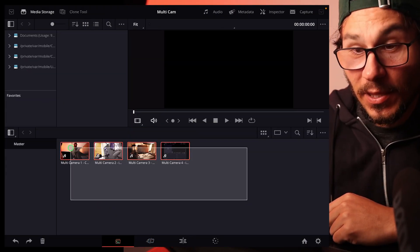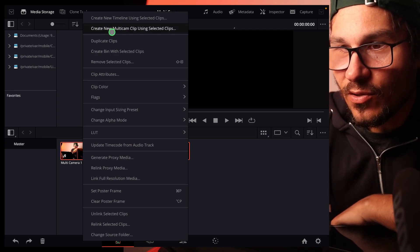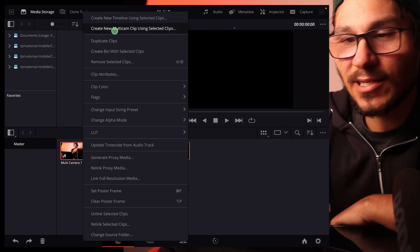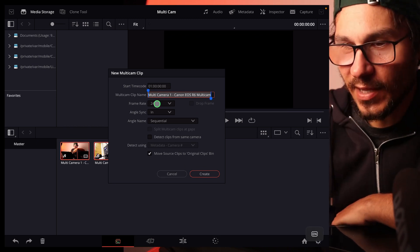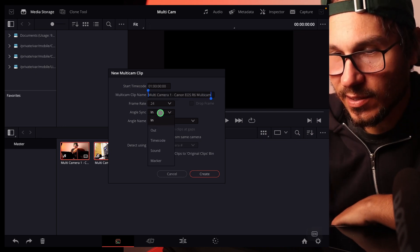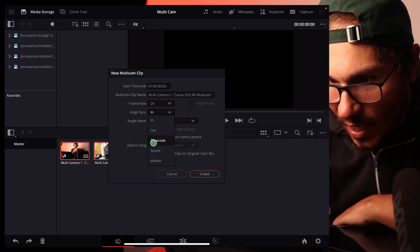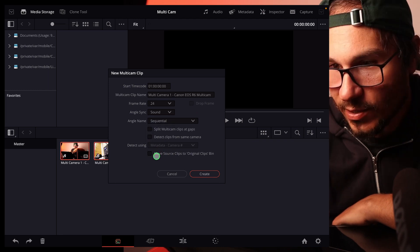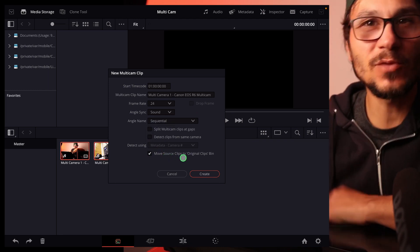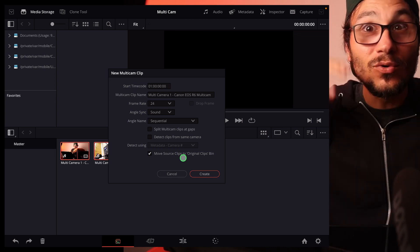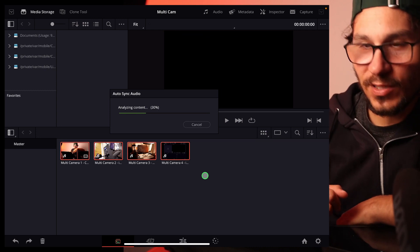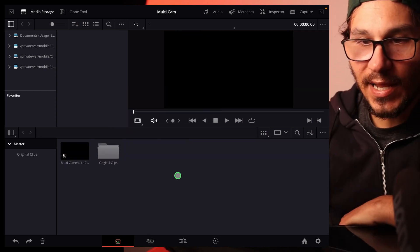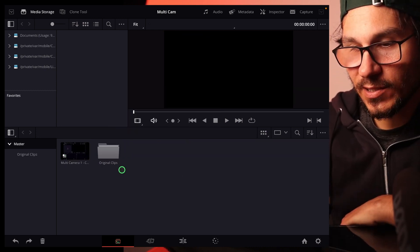Now I select everything here. Right click. And then I say here, create new timeline clip using selected clips. Now I have a couple of settings I can change. I can give it a name. I want to have the frame rate. That's fine. Angle sync. Angle sync. This is basically now the same like before with timecode and sound. I want to use the sound for syncing. Here with this one here, move source clips into original clips bin. It will create a new folder just for my original file. So I only see the multicam clip. So I say that one. Yes, create. Now like before, it's creating now a clip. Boom. And now we have our multicam camera here and we have the original clips here.